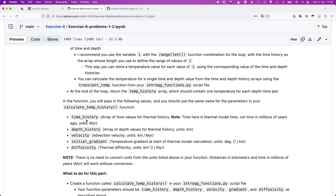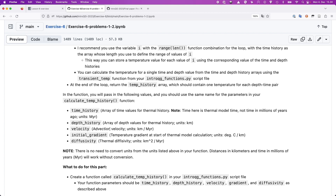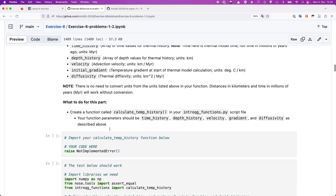The calculate_temp_history function takes five inputs: the time history, the time-depth history (what depth you're at at each time), the advection velocity, the initial geothermal gradient, and the thermal diffusivity. These last three are all needed for the thermal model just like in exercise four. That first step gives us a temperature history as its name would suggest.